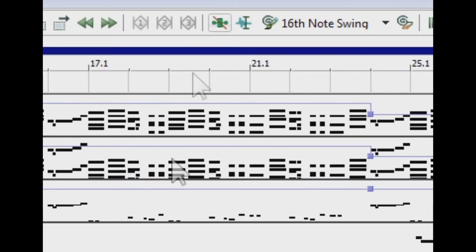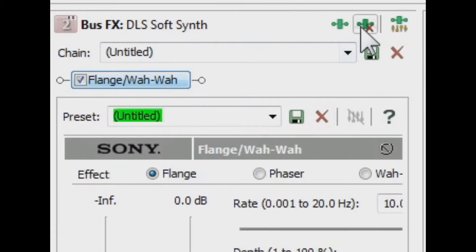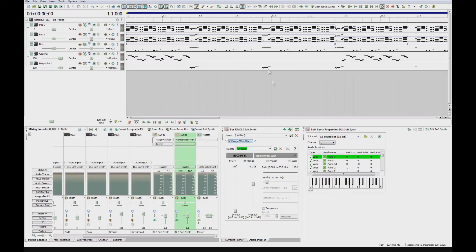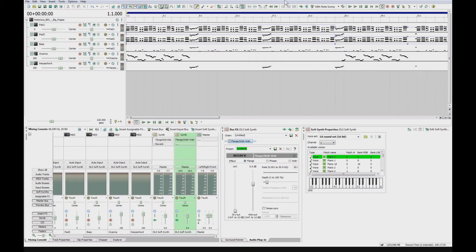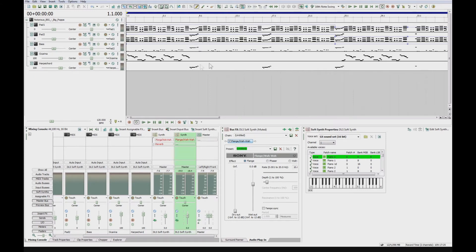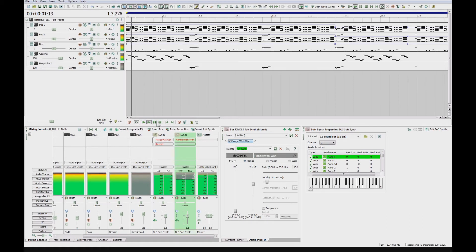So this button is actually different to the one you've got down here. This one removes plugins and this one at the top with the line going straight through it is a bypass button. So if I hit that, it's just going to turn off all the plugins at the same time.